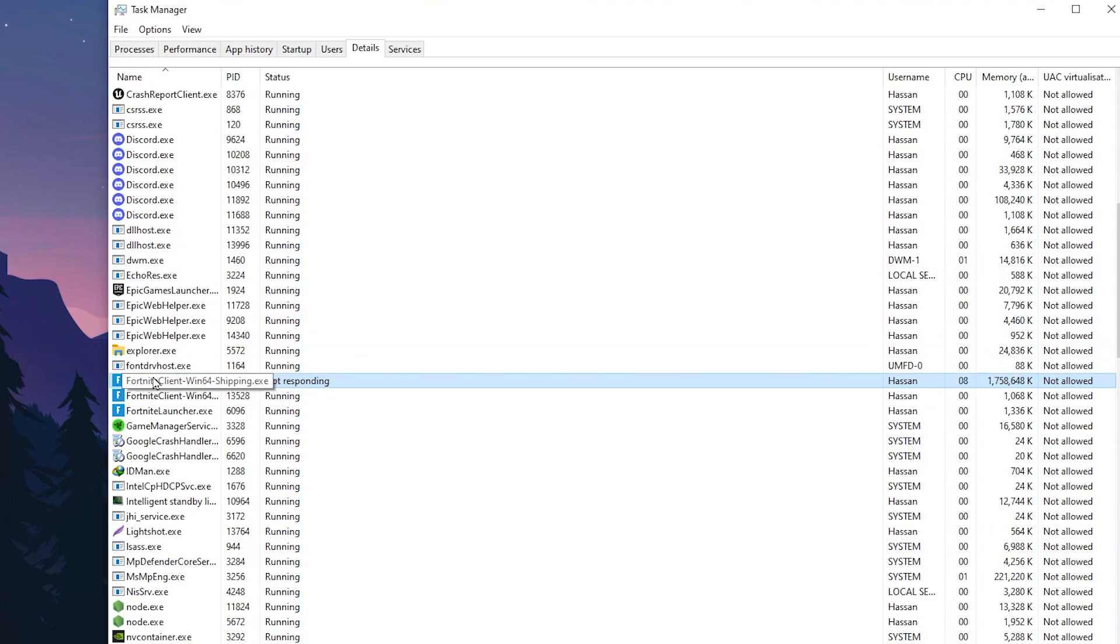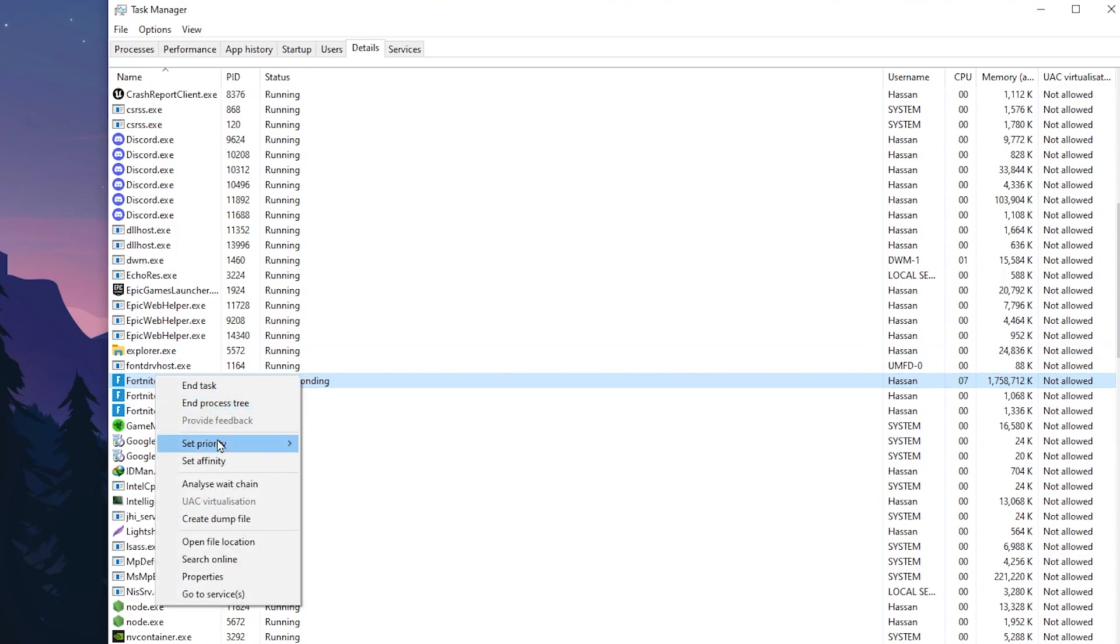Now again, right-click on the Fortnite Client Win64 Shipping file. Go to Priority and set it to High. After that, close out Task Manager.